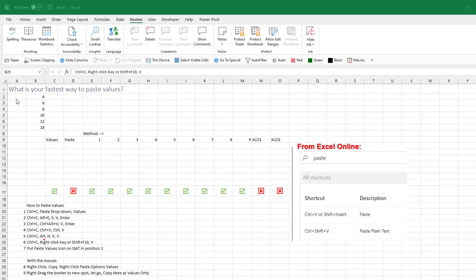Hey, I got a special one today. What's your fastest way to paste values? This is an important survey. There's a good reason for this.